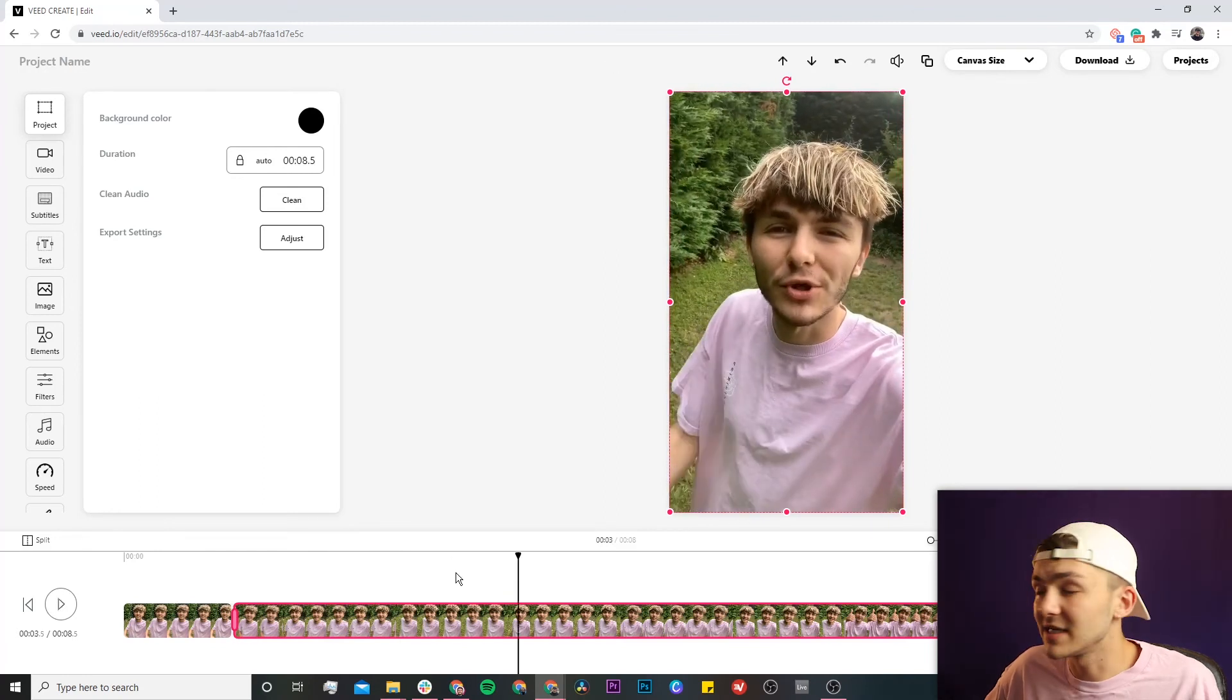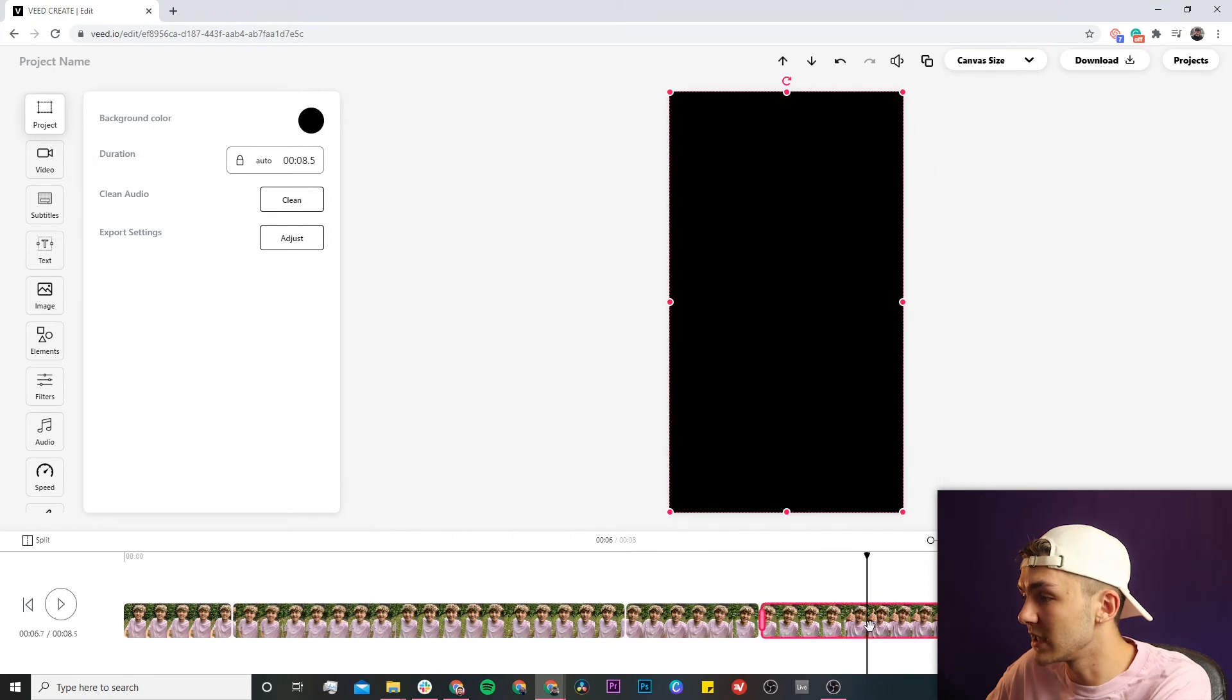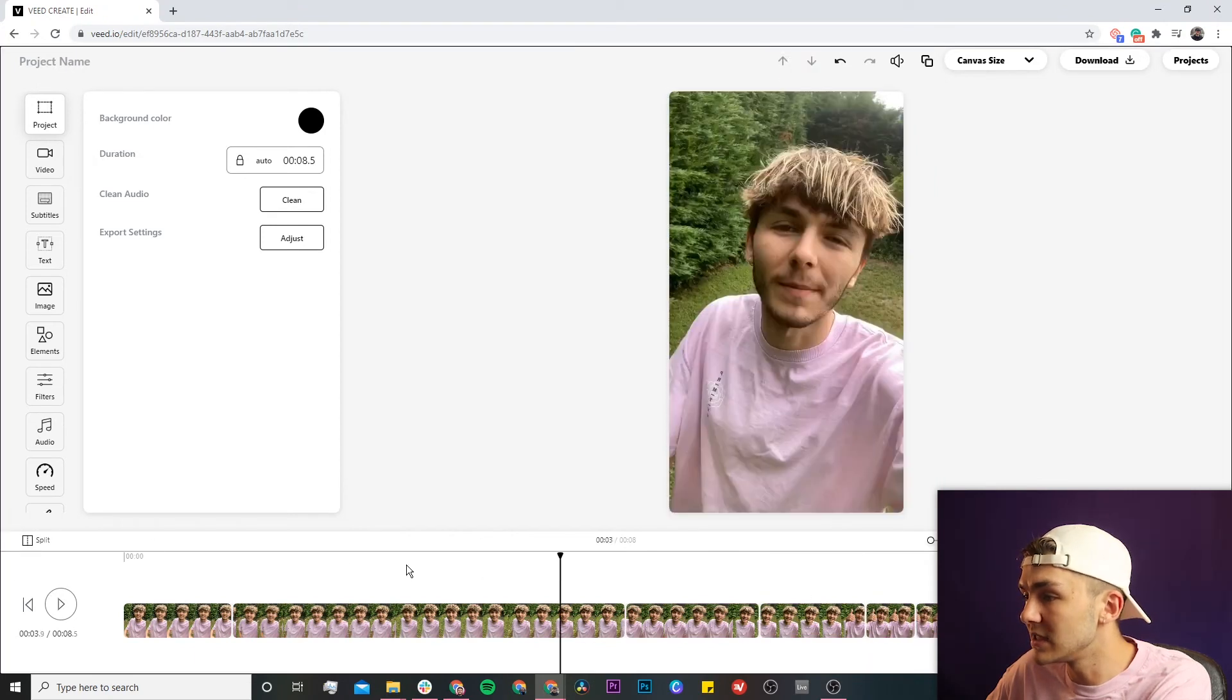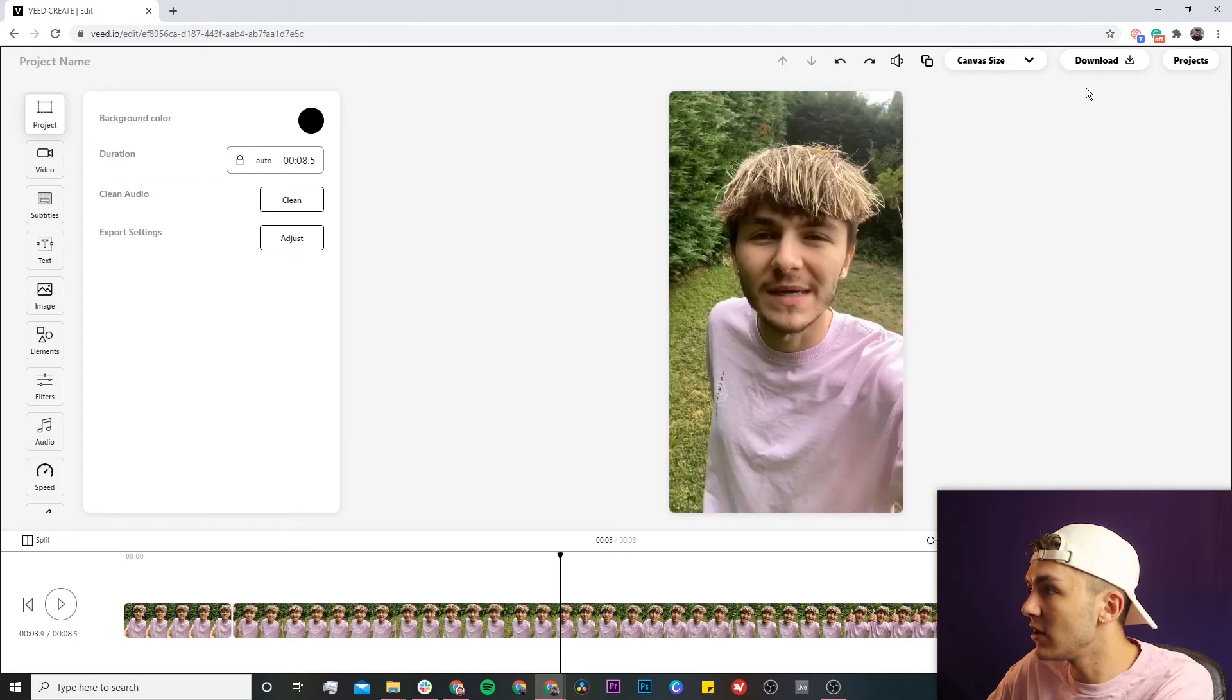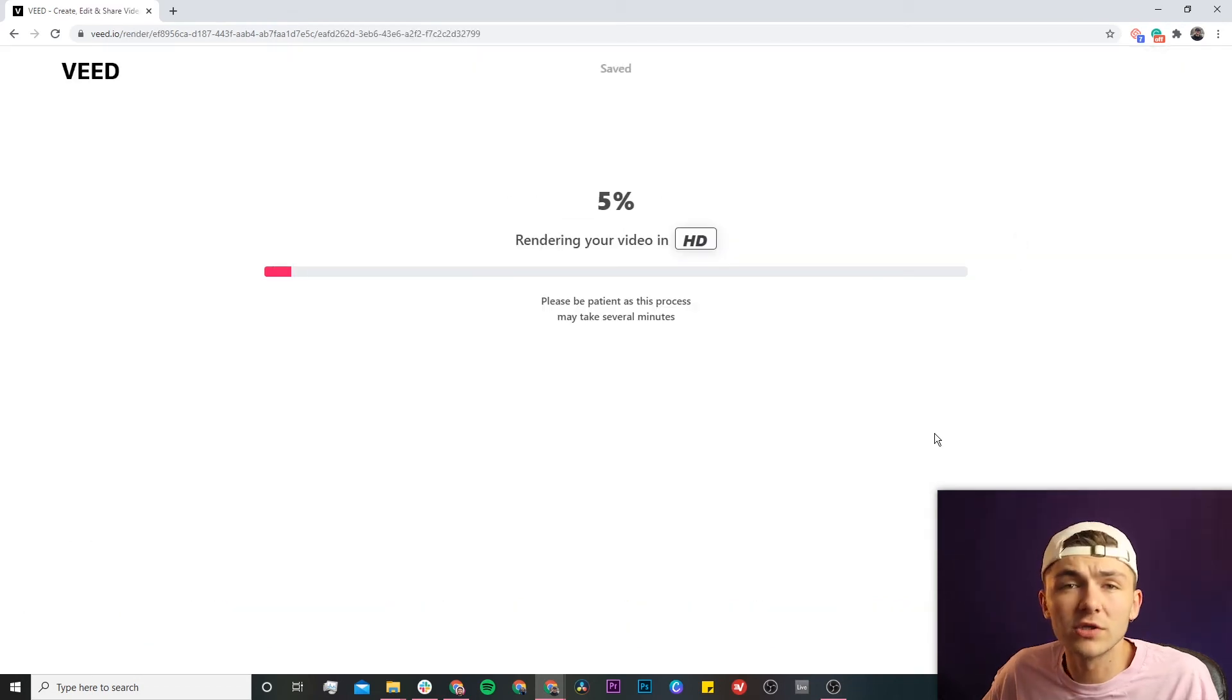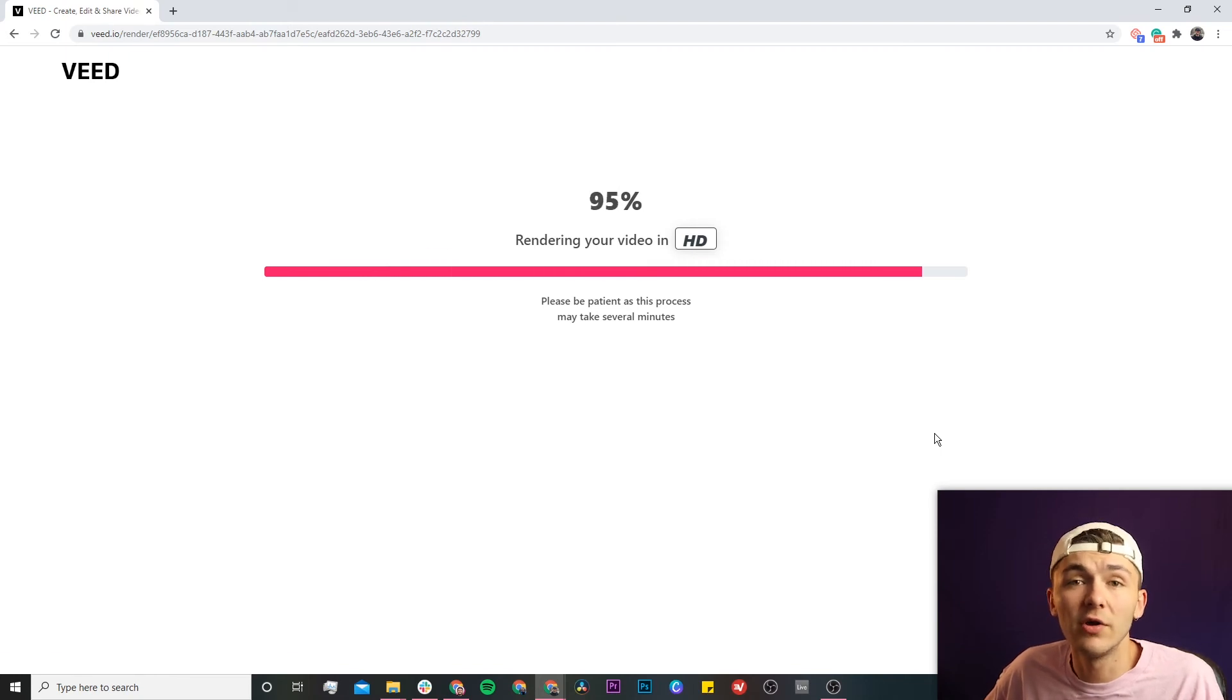And now you can also split it in more locations as many times as you want, just by clicking the S key on the keyboard or by using the split button. But once you are happy with it, all you have to do is click on the download button in the top right, and then Veed will start to render your video and then once it's finished rendering you can download it.